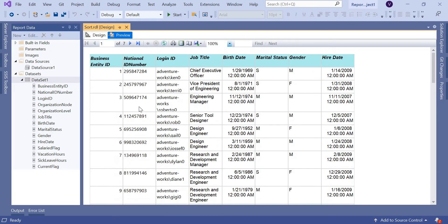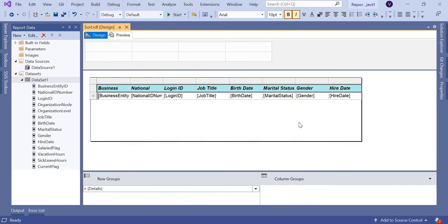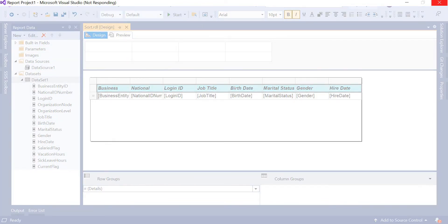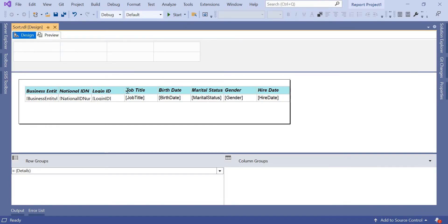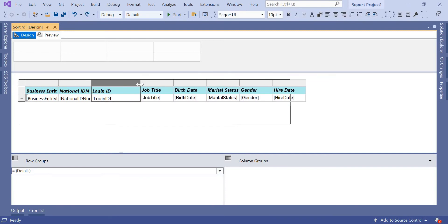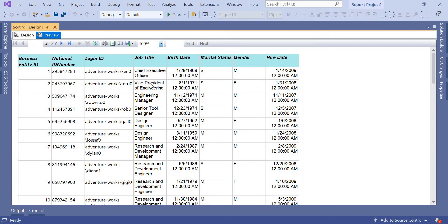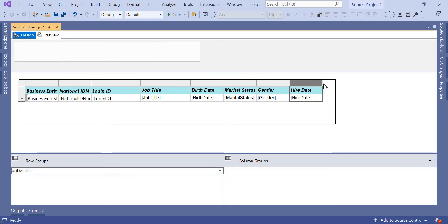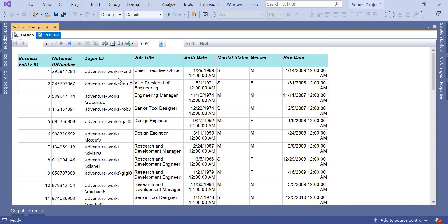The output looks like this — the header is bold with a border and the report is scattered across around seven pages, which contains 290 records. Let's increase the width of the Login ID column to improve the display. Visual Studio stopped responding for a moment, but it's back now. Let's increase the Login ID width a bit so the report look and feel will be nicer.